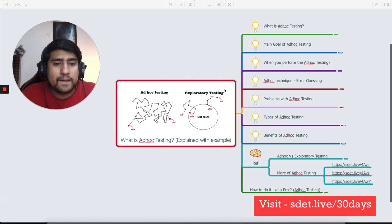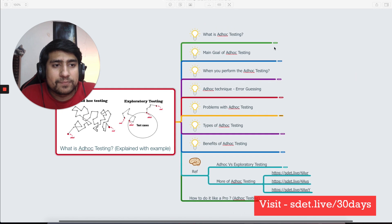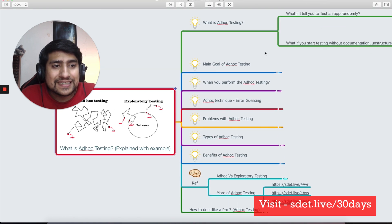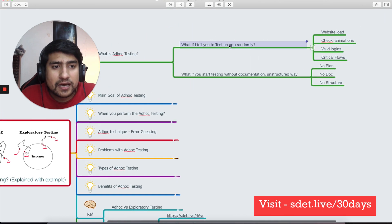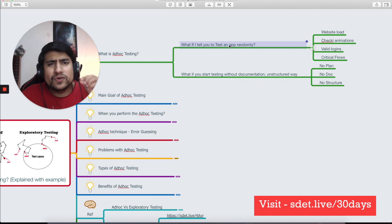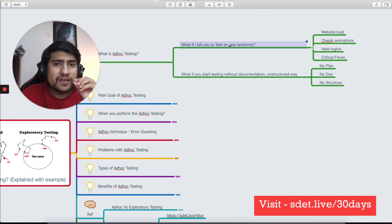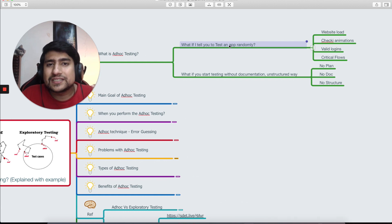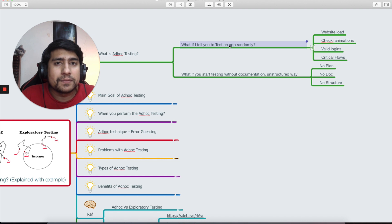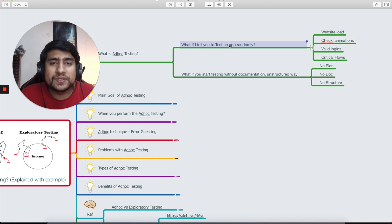Let's discuss about what exactly is ad hoc testing. First of all, let me tell you in a very simple way. This is going to be a very practical one.